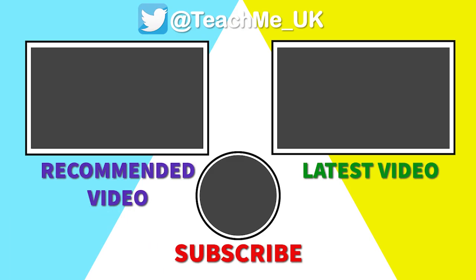If you have found this guide helpful, please give it a like, subscribe to the Teach Me channel, and click on the notification bell so you know when more useful tutorials are released to enhance your teaching and learning.